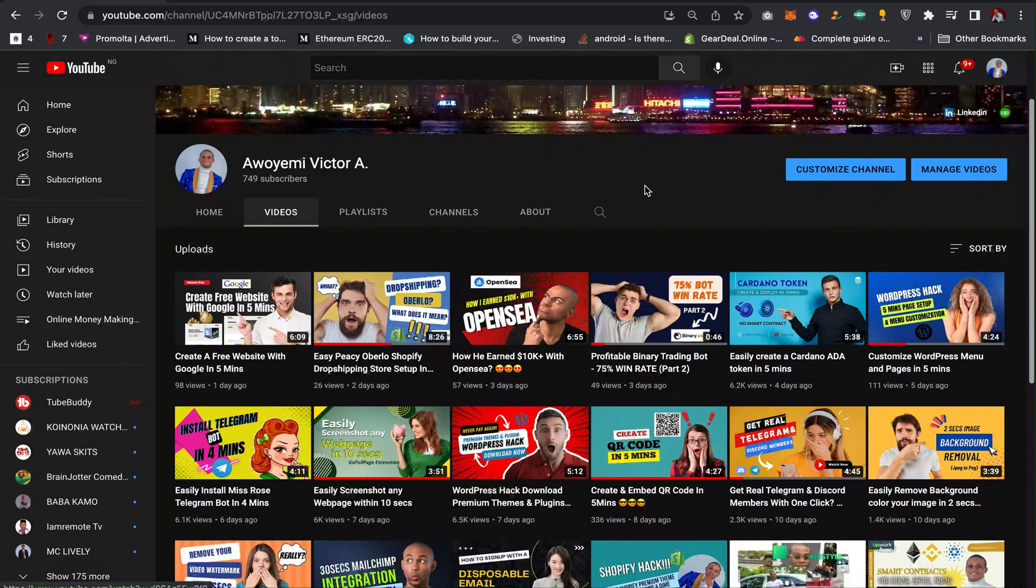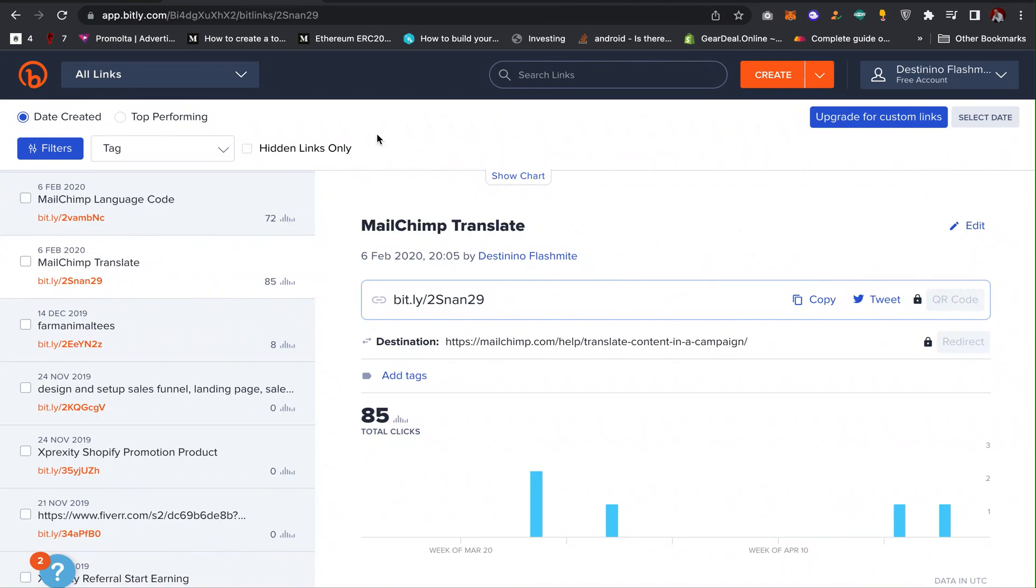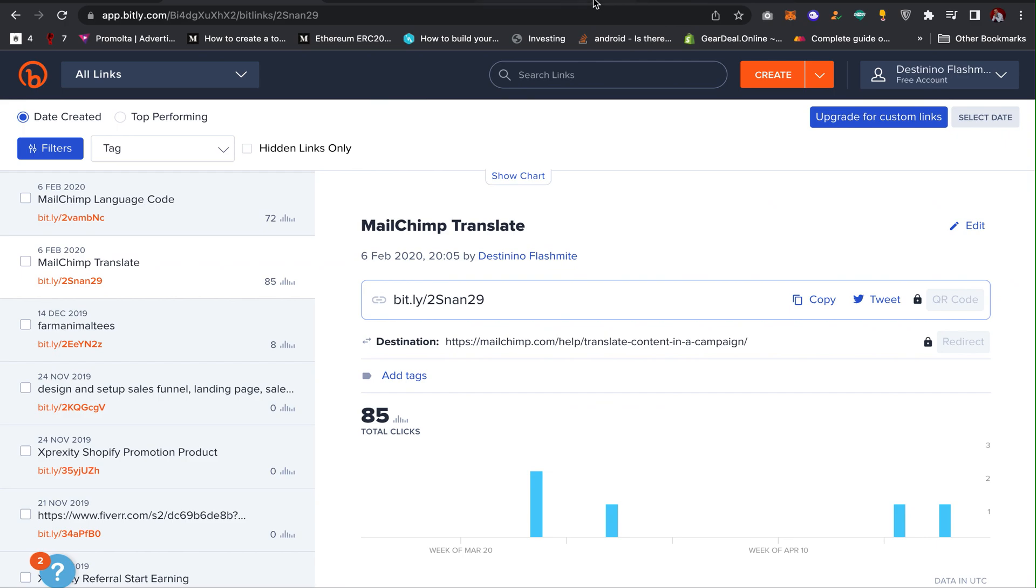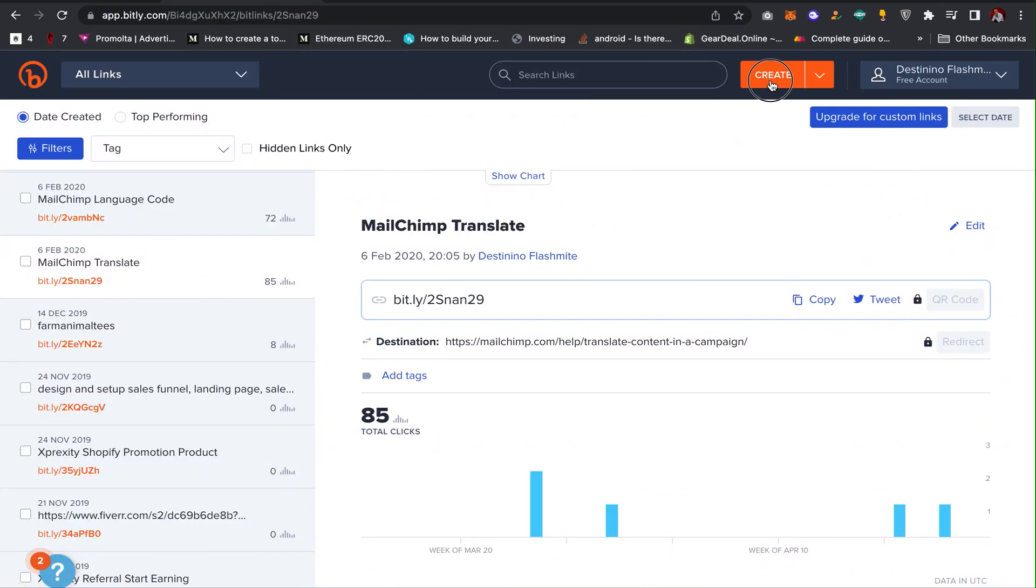The first tool is Bitly. I'm going to leave the link in the description of the video. All you have to do is come to the website, create an account, and then log in. It's actually free. So I can copy my link so next I'll be using this link as an example.